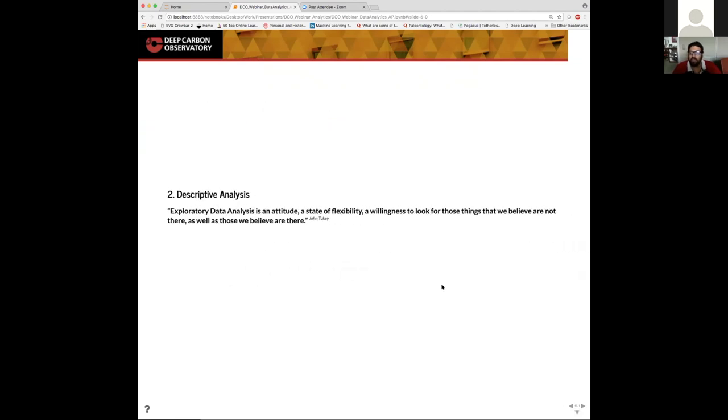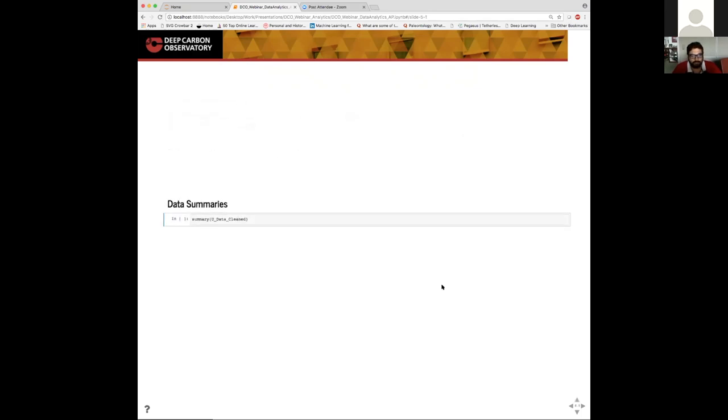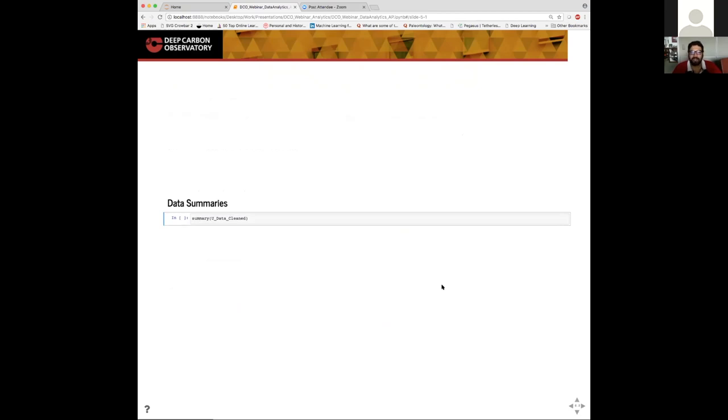So now that our data set is loaded and ready, we go to the next step, which is the descriptive analytics aspect. We begin first by exploring the data. Descriptive or exploratory analysis helps us to understand the features in the data and how they are distributed and what features may be of importance. John Tukey's quote interestingly describes this process. It says exploratory data analysis is an attitude, a state of flexibility, a willingness to look for those things that we believe are not there as well as those things we believe are there.